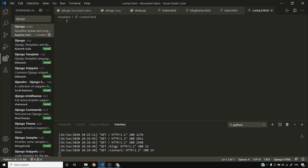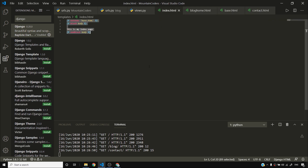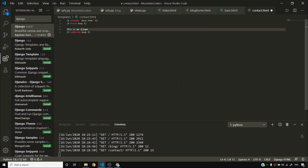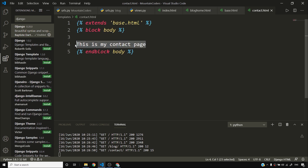I'll copy the index.html block content into contact.html and change the text to 'this is my contact page'. Clicking Contact in the header should navigate to contact.html. Clicking Blog should take me to the blog page.